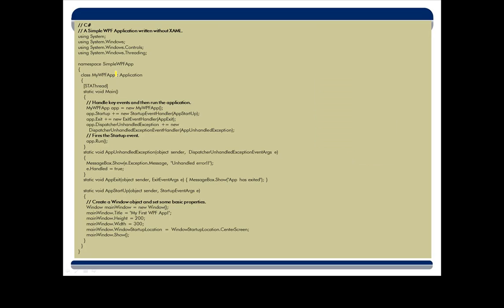Alright, so what I did with this first iteration is I packaged up everything inside of the actual application class. So you can see, here's my main method. When the main method starts up, I'm going to create one of my application objects. I'm going to wire up my events. Then I'm going to call the run method. Very typical code for a WPF main method.